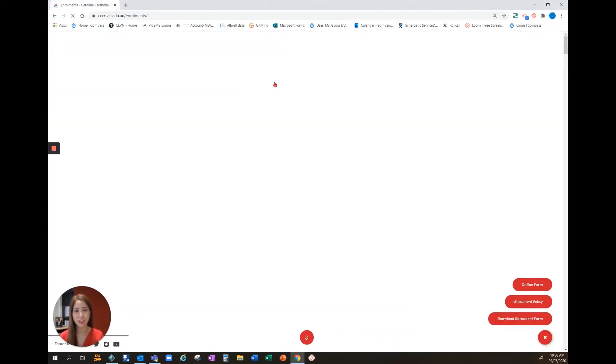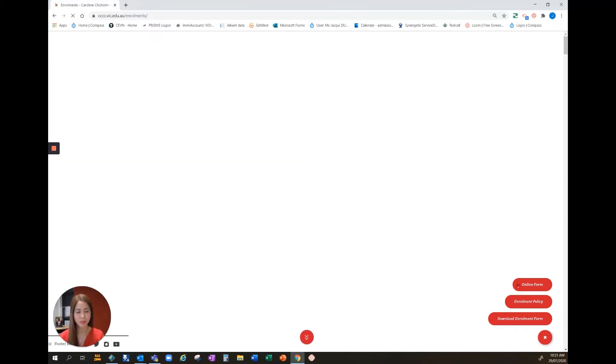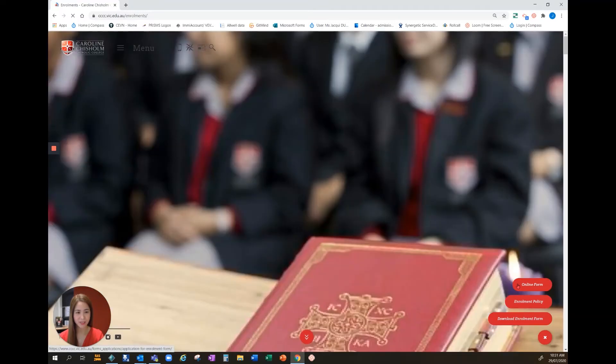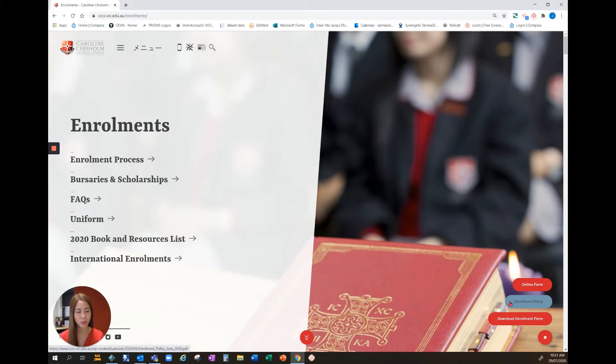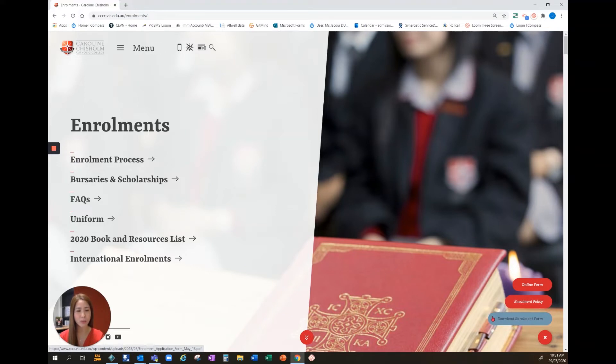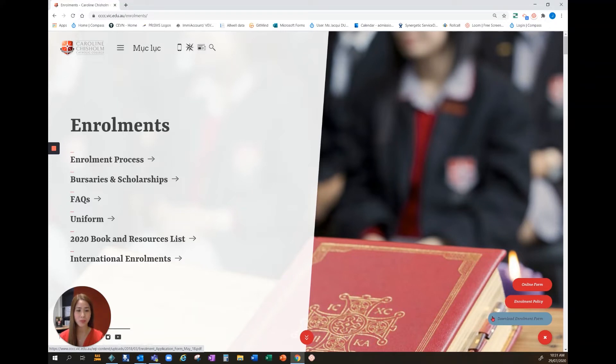As soon as you click onto enrollments you notice three pop-up boxes at the bottom right. The first box there is our online form. Enrollment policy which outlines our enrollment priorities, zones and associated primary schools. You can also download a PDF version of this form, print and submit as a hardcopy. But for the purpose of this video we'll click onto online form.